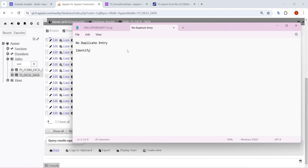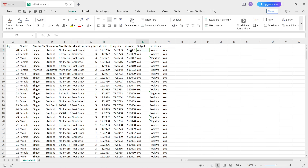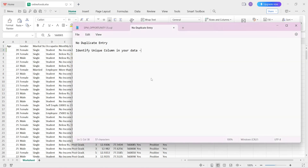In order to prevent duplicate entries, what we can do is identify a unique column in your data. Whatever is the unique column, try to identify that, because based on that data it will distinguish the complete row. In this data we have age, gender, marital status, occupation, and pin code. I am making pin code the unique column. The requirement is that two same pin codes should not exist in that table — if a user is from the same pin code, that entry should get skipped.